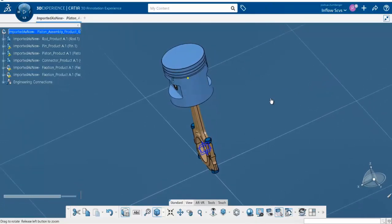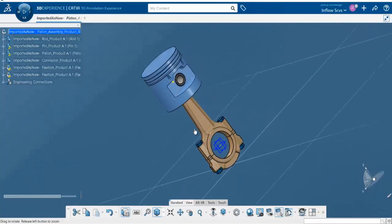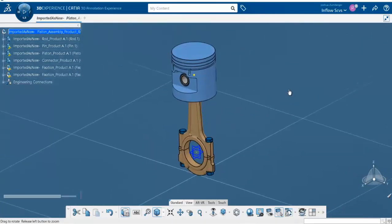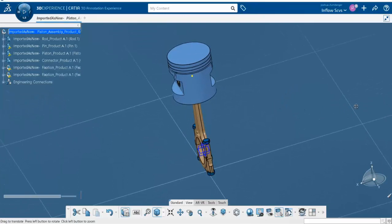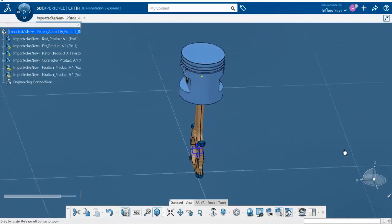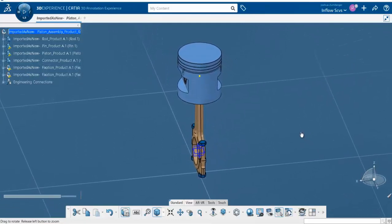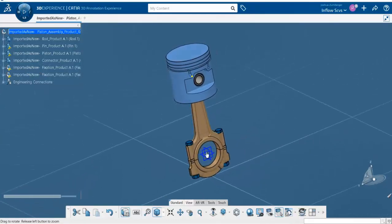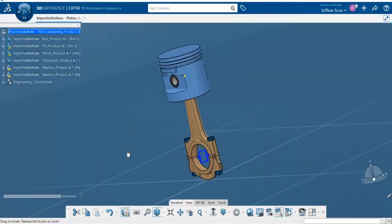If you bring the mouse cursor in towards the center of the part, it releases that 2D function and allows you to rotate in 3D. So keeping the cursor at the outside rotates about a single plane, while bringing it to the inside enables full 3D rotation.